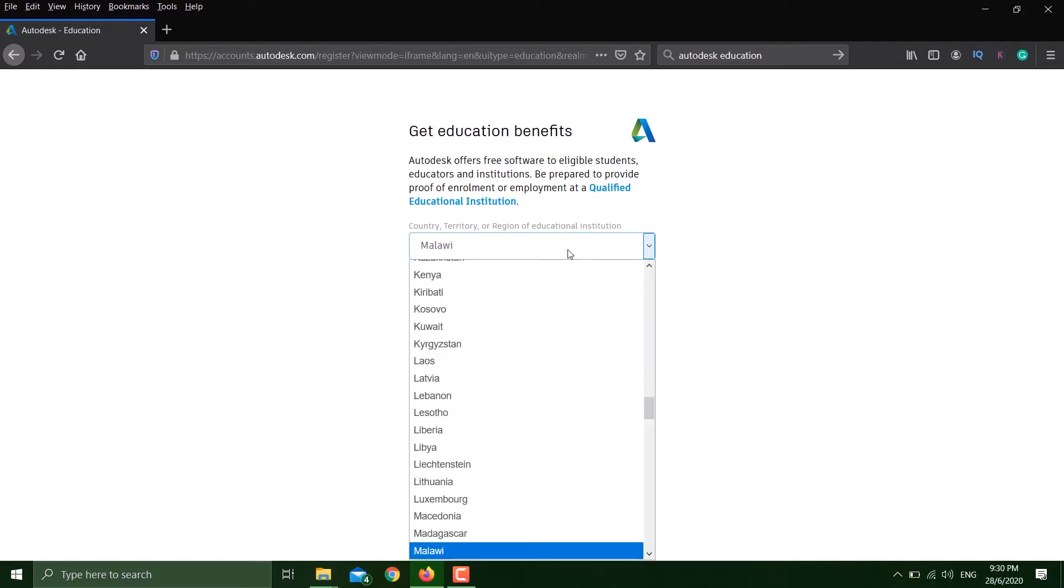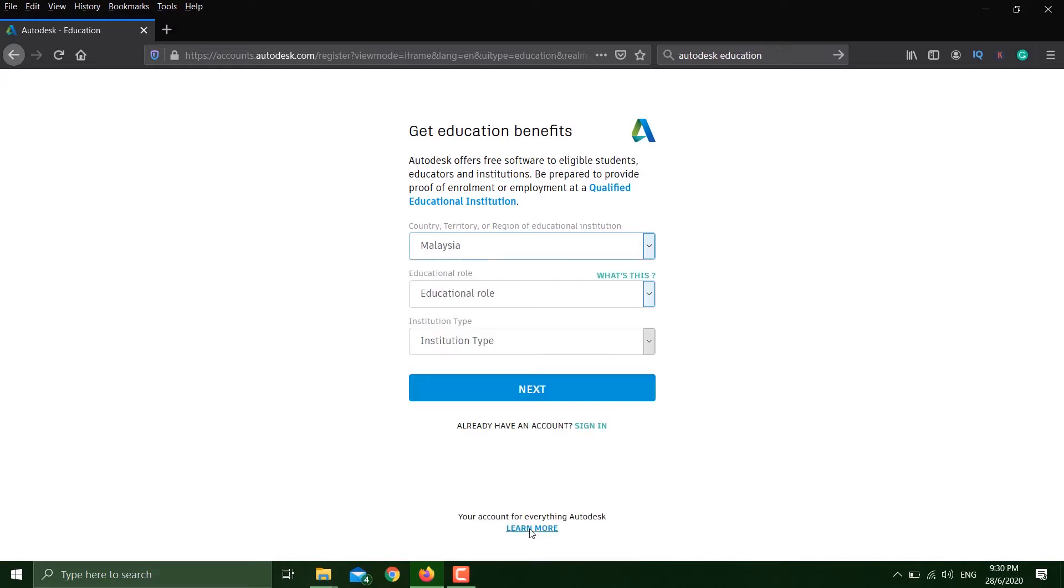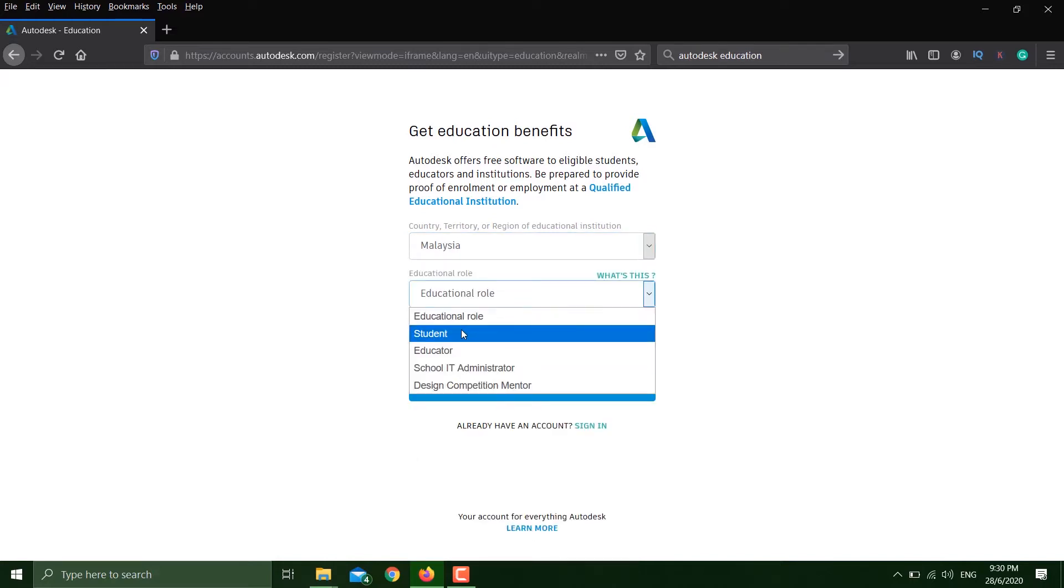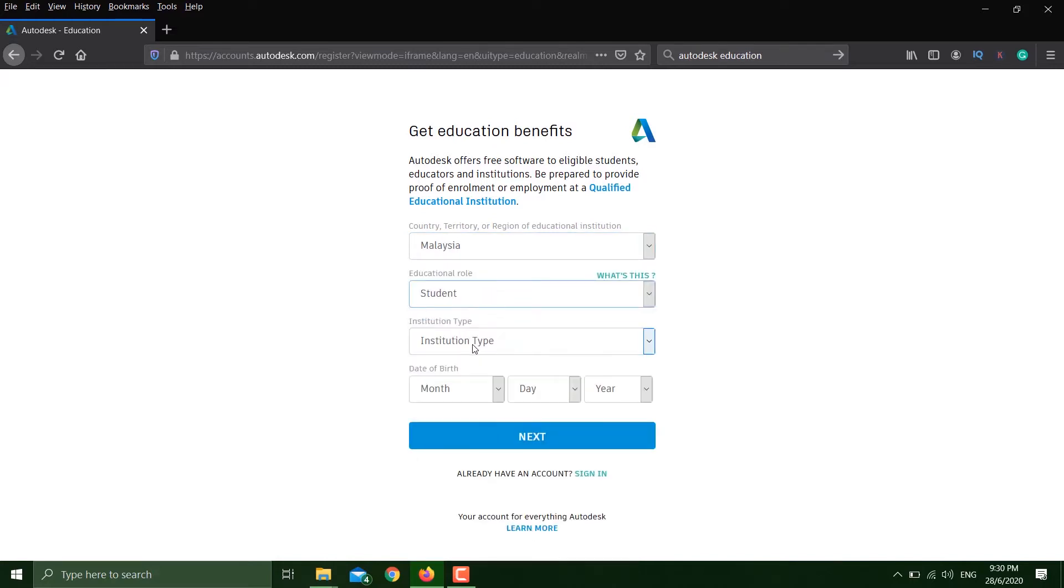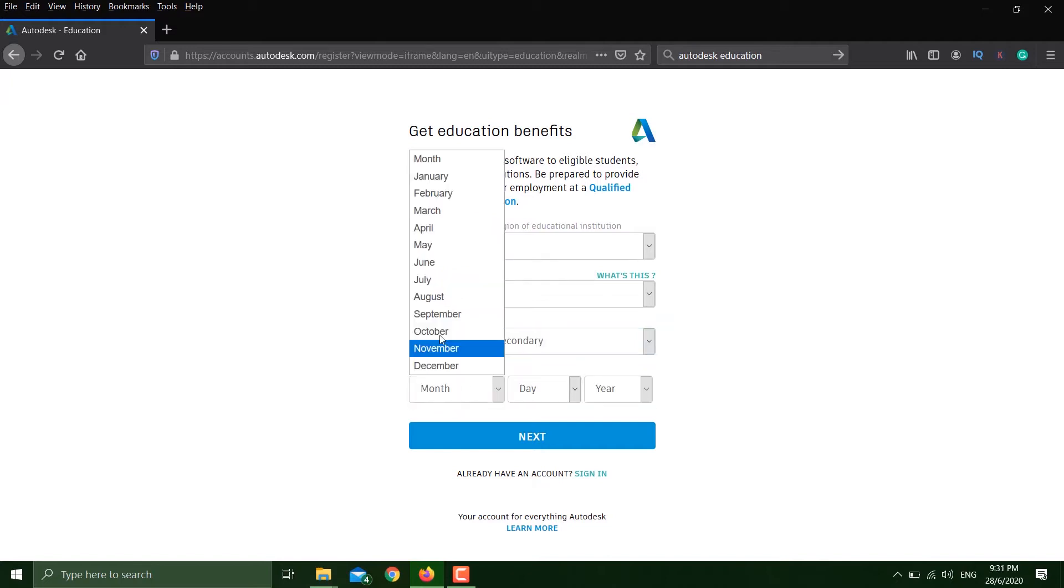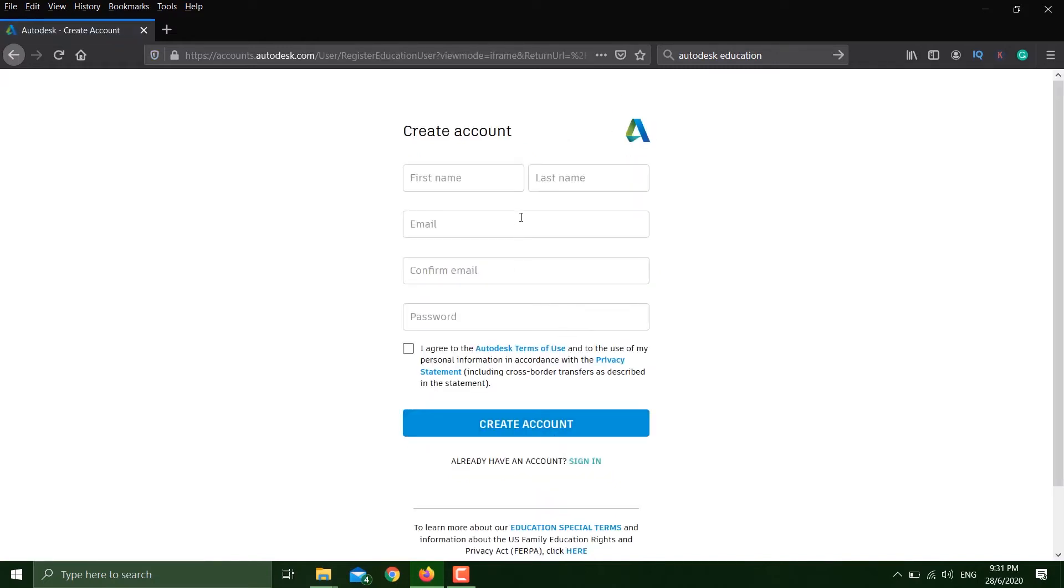It asks who are you - I am a student. Which university or high school? I'll just put some random information. Date of birth, and then hit next.